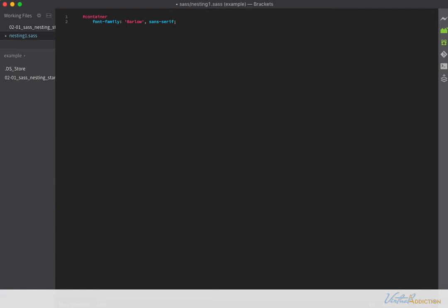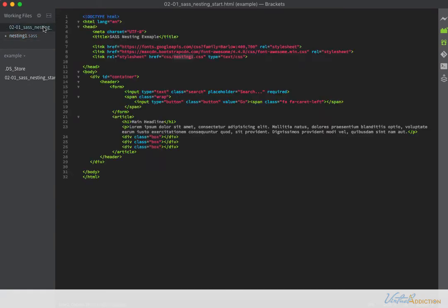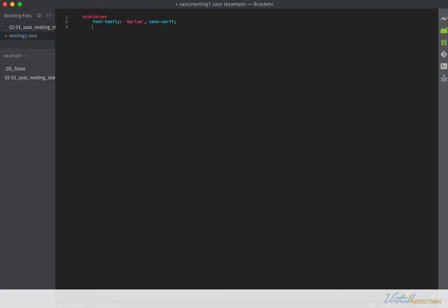The first thing I'm going to do is add a font family and I'll be using Barlow and then defaulting to sans serif. This is a Google font and if you recall in my HTML file, I already added a link so that I had access to this particular font. I'm going to hit return and add a couple of other rules.